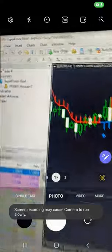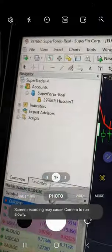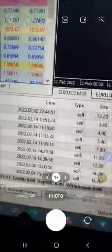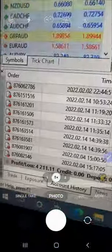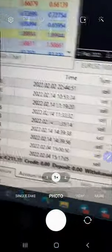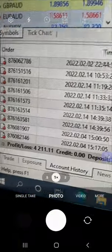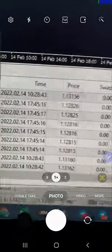Here is the same account, 397667. Here is the detail — today's profit and loss is $4,211.